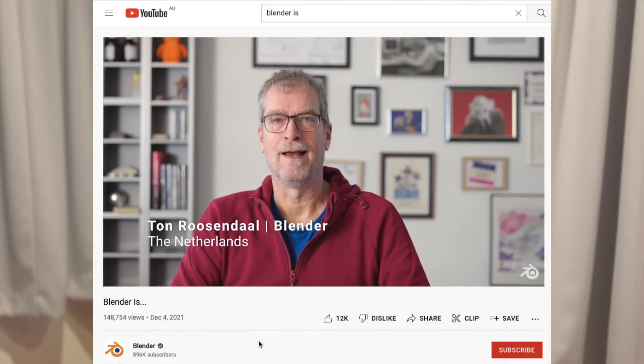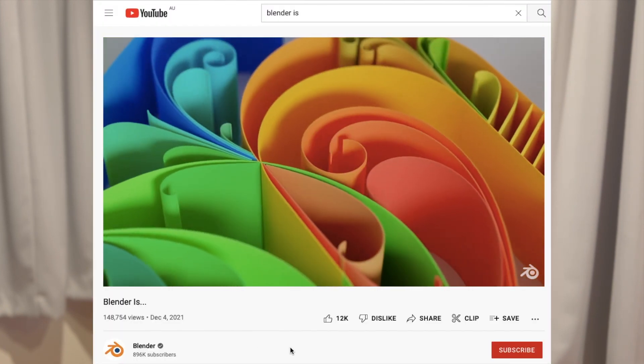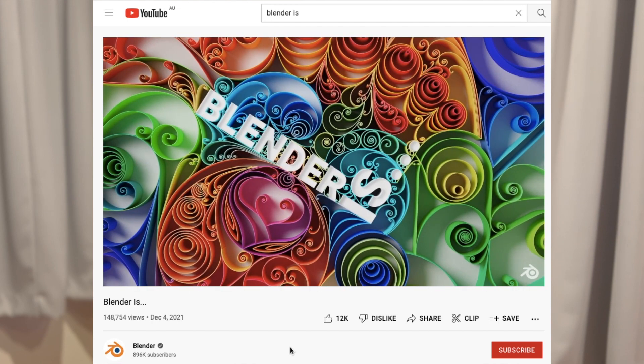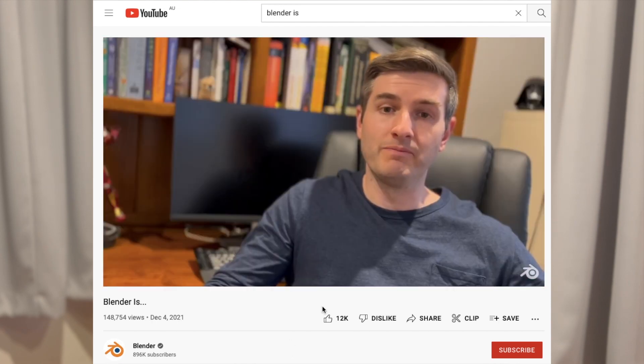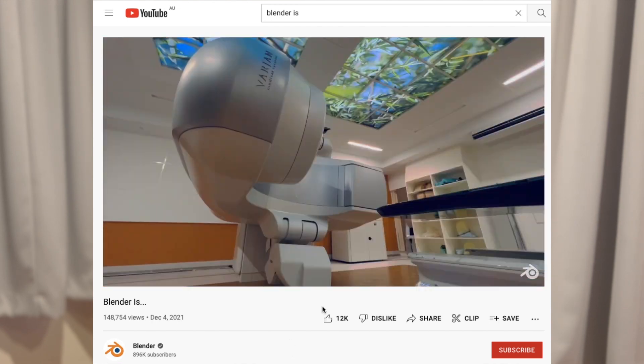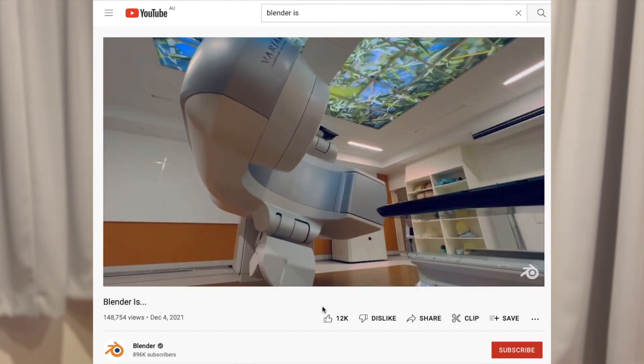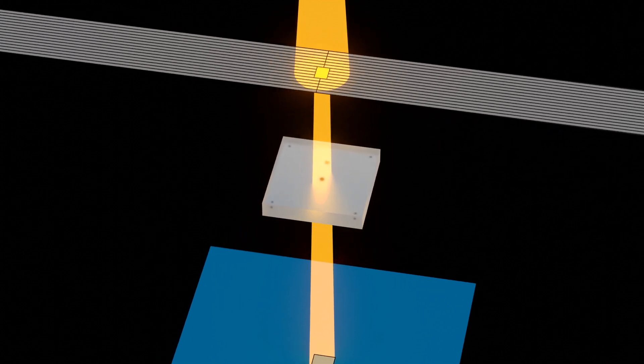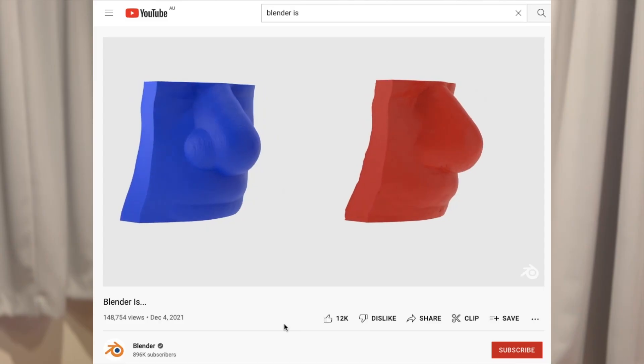I can explore my artistic and programming skills while making hopefully useful tutorials for everyone. It's been an eventful 2021 — I was very fortunate to have been selected to showcase some of my research in the Blender is video released by the Blender Foundation to celebrate the launch of Blender 3.0.